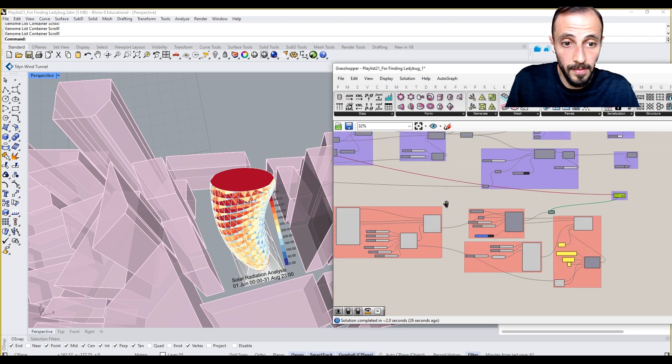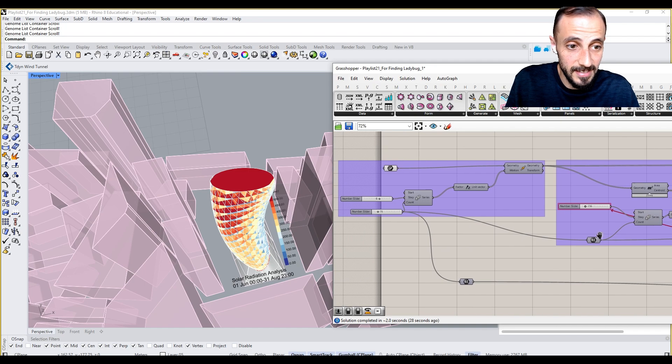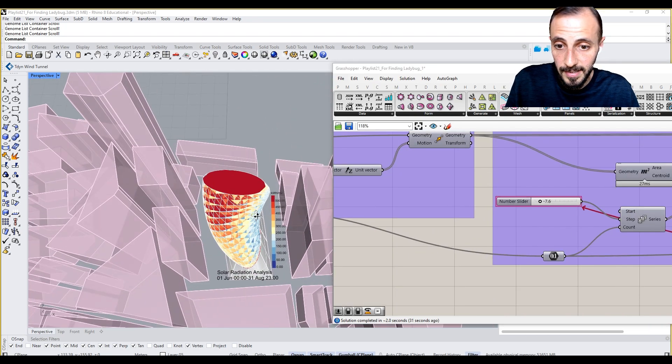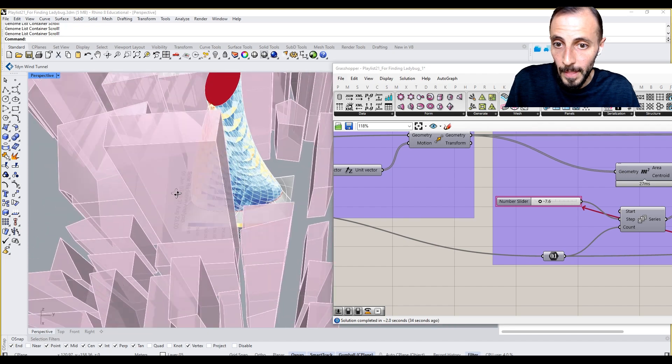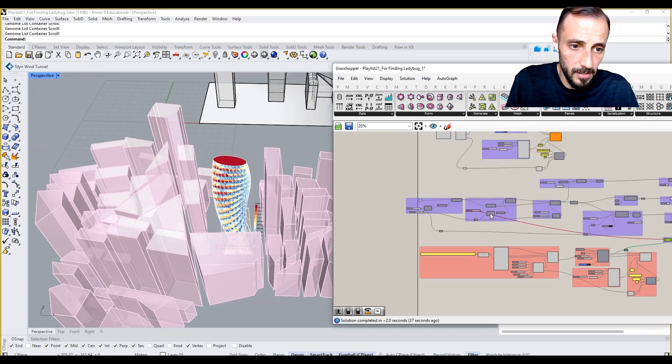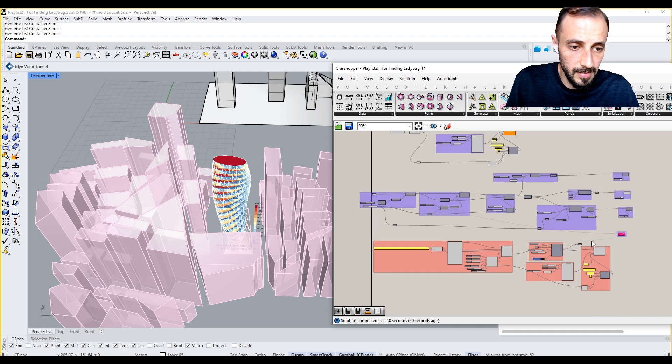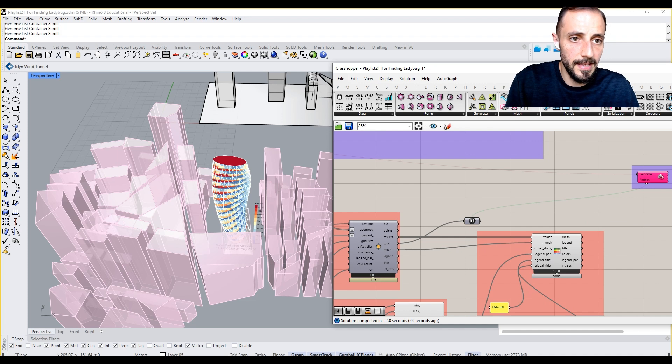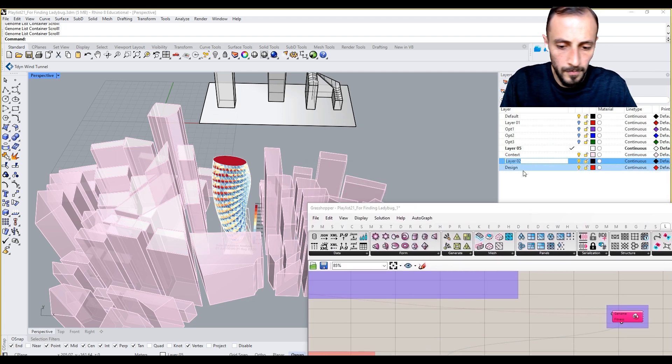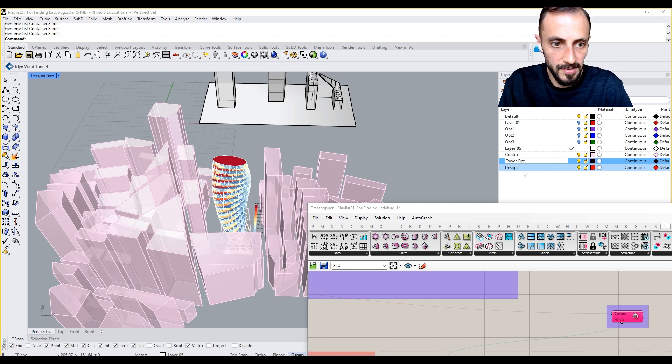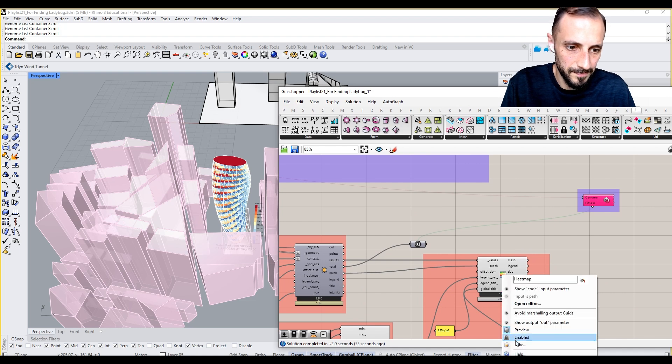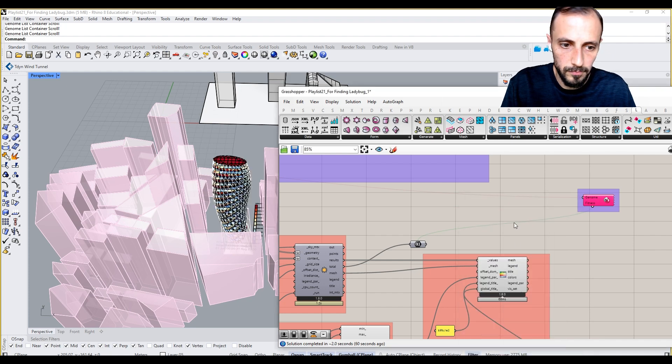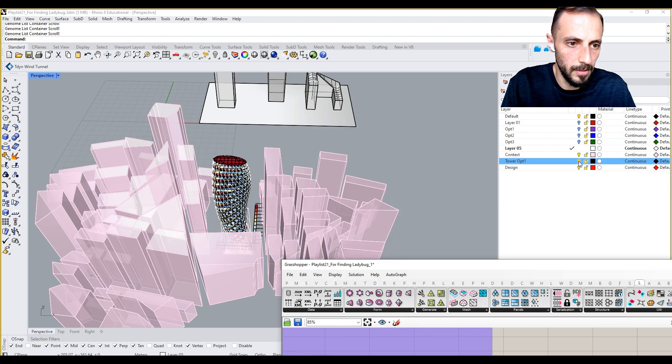This is the very first analysis that we are going to run on this particular exercise. I can make this and then create a layer, power option one, and bake everything inside of this. This is power option one.